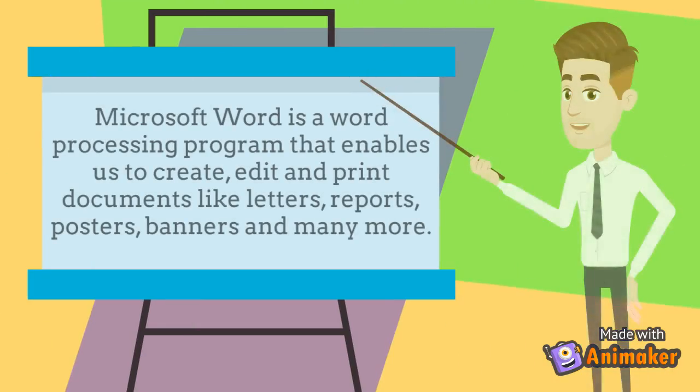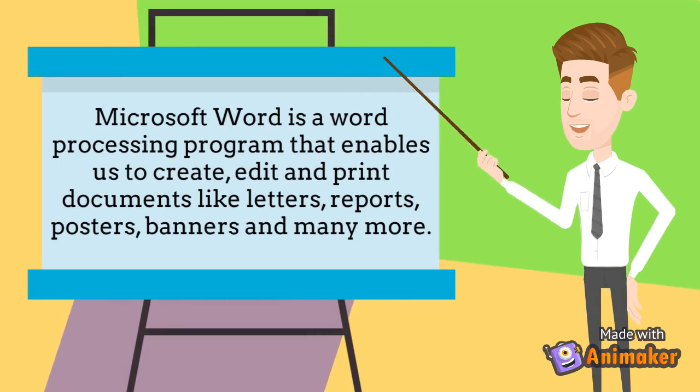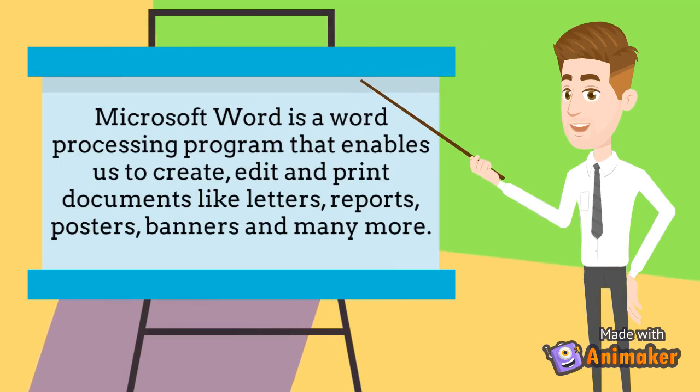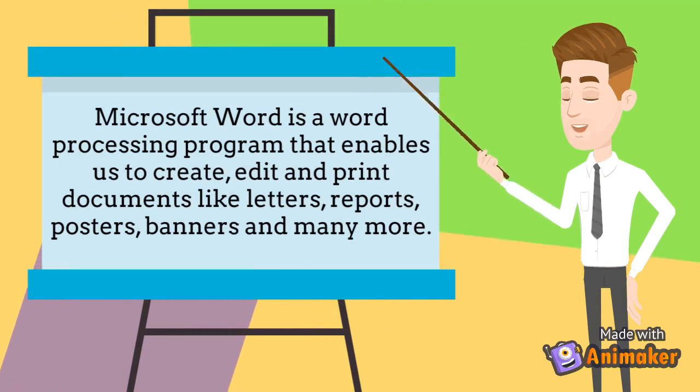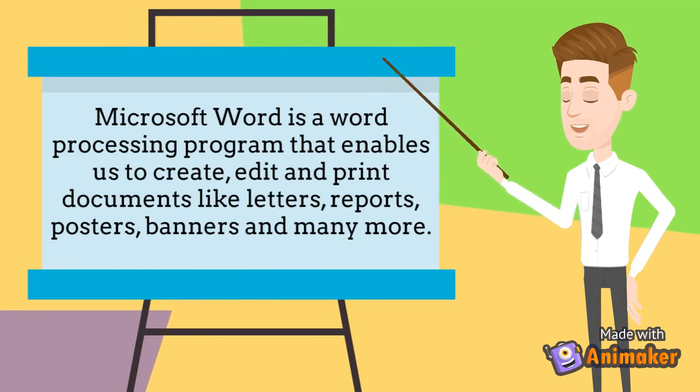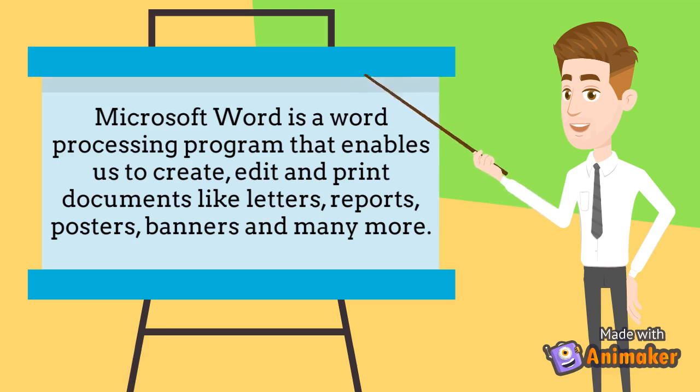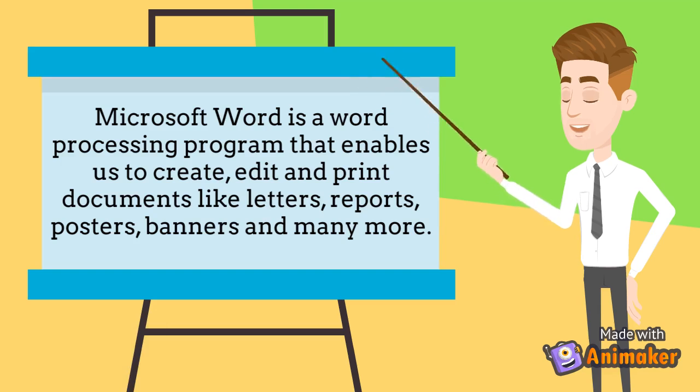Microsoft Word is a word processing program that enables us to create, edit, and print documents like letters, reports, posters, banners, and many more.